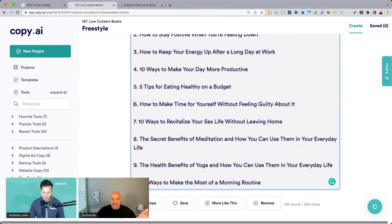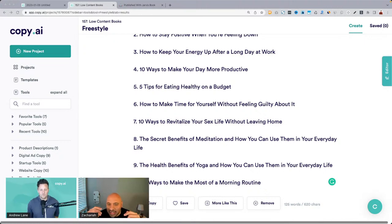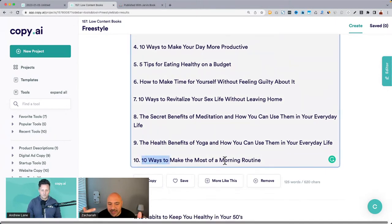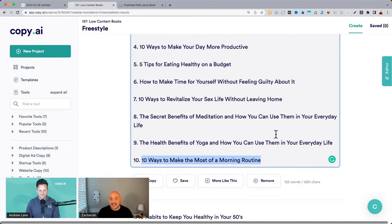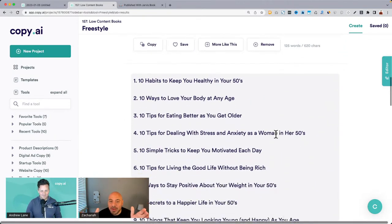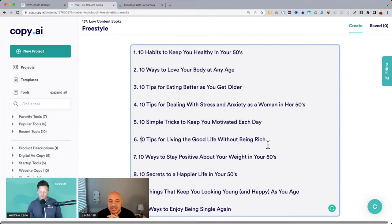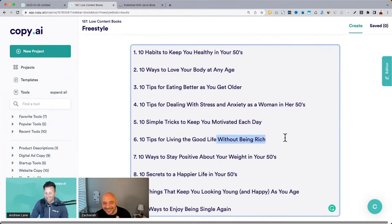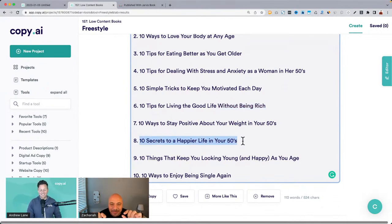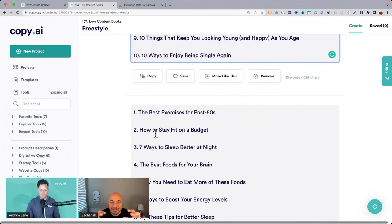We're kind of spidering off here, which is awesome. Everyone, I want you to be thinking these could all be really amazing blog posts. If you wanted to turn this into a short ebook — a hundred ways to love your body at any age — let's take one of these topics and go into the blog tool to show how you can get these topic ideas and very quickly expand on the topic. Let's say low-content book, but you wanted to write a quick ebook around it.